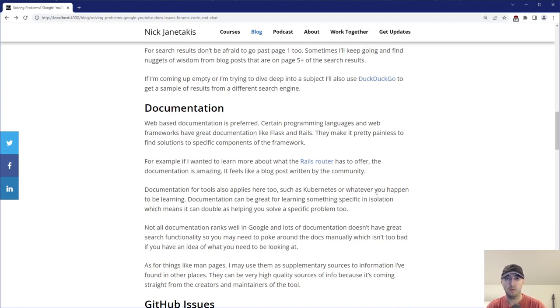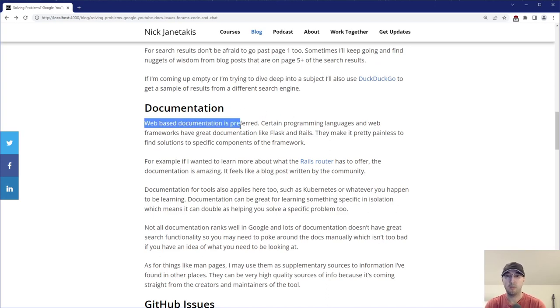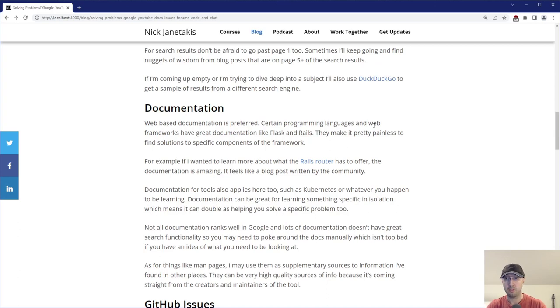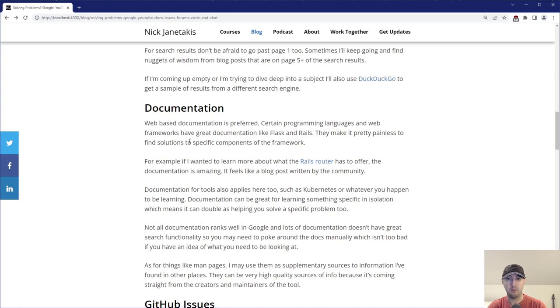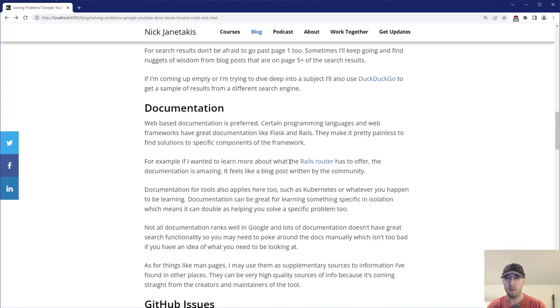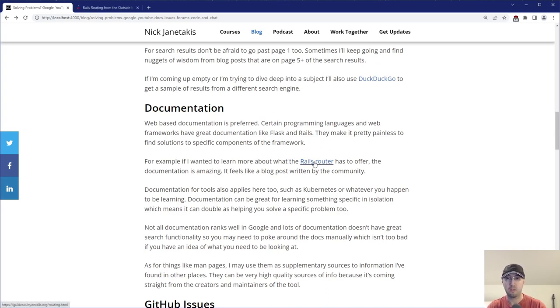Oftentimes Google results will link to documentation. So it really depends. But web-based documentation here is preferred. Certain programming languages and web frameworks have really great documentation like Flask and Rails. They make it reasonably well to find solutions to very specific components of the framework. For example, with Rails, if I wanted to learn a little bit more about the Rails router, their documentation is amazing. It kind of feels like a blog post written by the community.